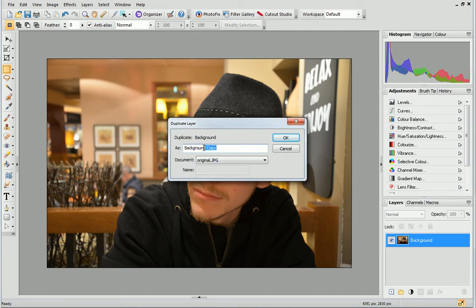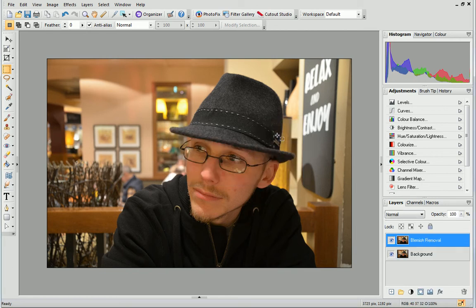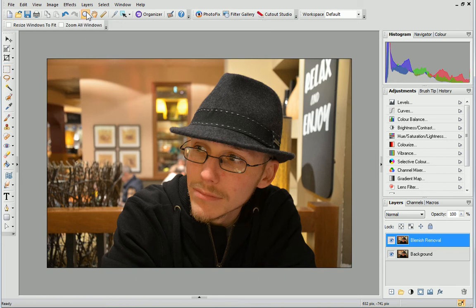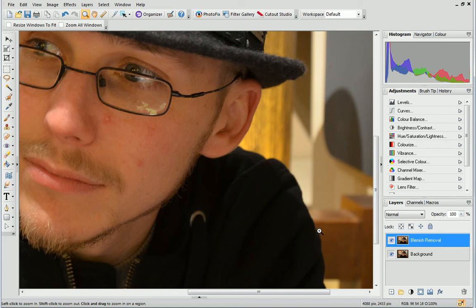In the dialog, name the layer Blemish Removal and click OK. Next, click the Zoom tool on the standard toolbar and then click on the area you want to work on to zoom in.